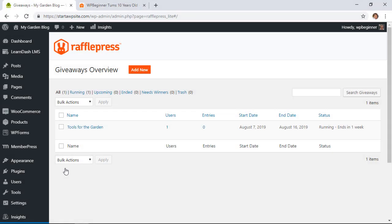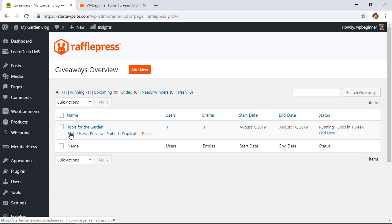So that is the light version and what I want to do now is show you some of the features that the pro version does for you as well and don't forget to check out the description below for a discount where you can get the pro version for a discount as well. So now I've added the pro version of this and let's show you some of the differences in the giveaway.